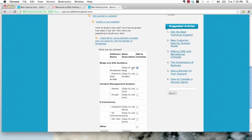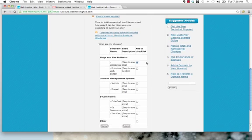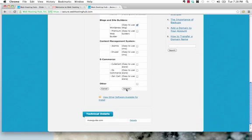I'm going to select WordPress, easy to use blog, add to checklist, and I'm going to hit submit.